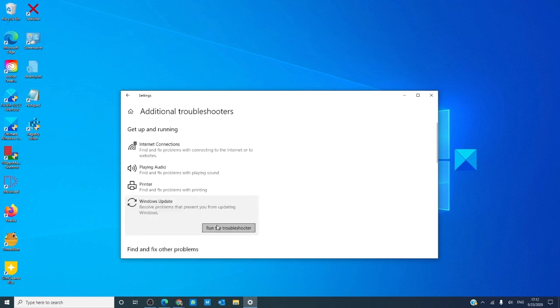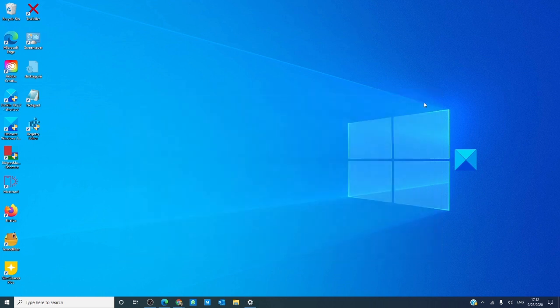After it is finished running, restart your computer and go and check to see if the problem has been resolved.